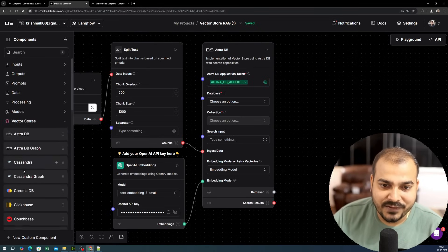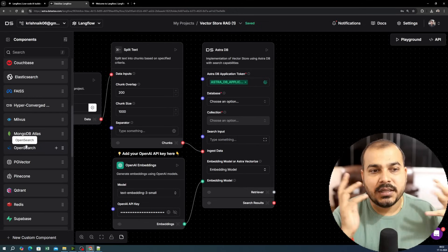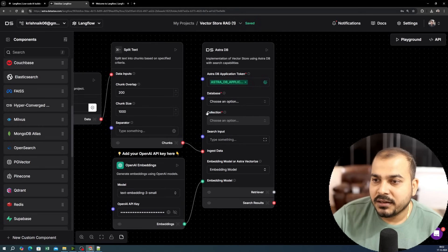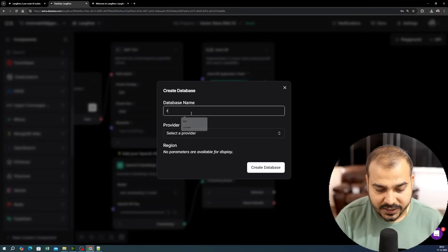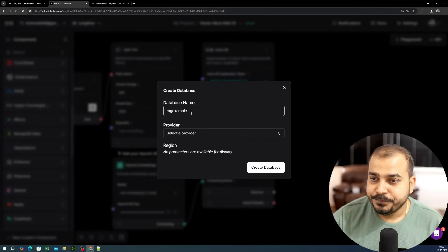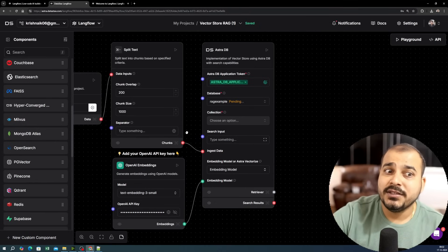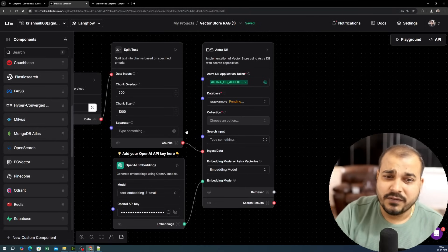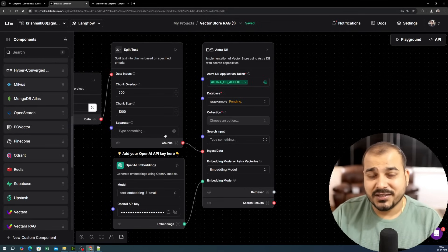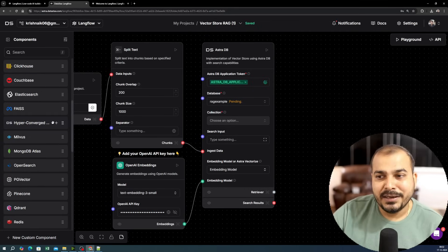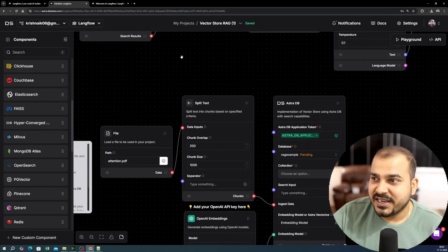AstraDB is not the only vector database option — you can also use AstraDB Graph, Cassandra, Cassandra Graph, ChromaDB, Elasticsearch, FAISS, and more. I'll use AstraDB for this application. I'll create a new database called 'rag-example,' select AWS US East 2 as the provider, and create the database. At the AWS re:Invent event I met founders from many of these companies — it's amazing what they are building.